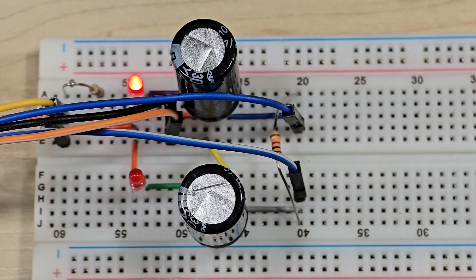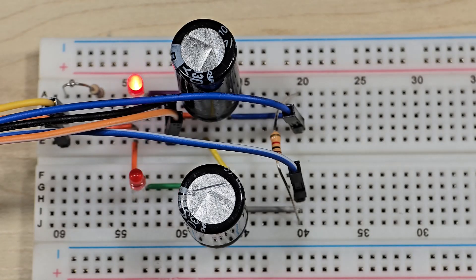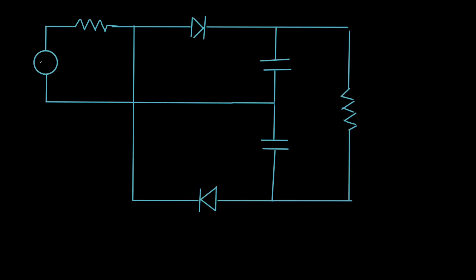Let's take a look at the actual schematic. Here's the schematic for that voltage doubler. The analog discovery generator is here. This is a 100 ohm resistor, a 1000 ohm load, D1 and D2 are LEDs, and C1 and C2 are 3300 microfarad capacitors.